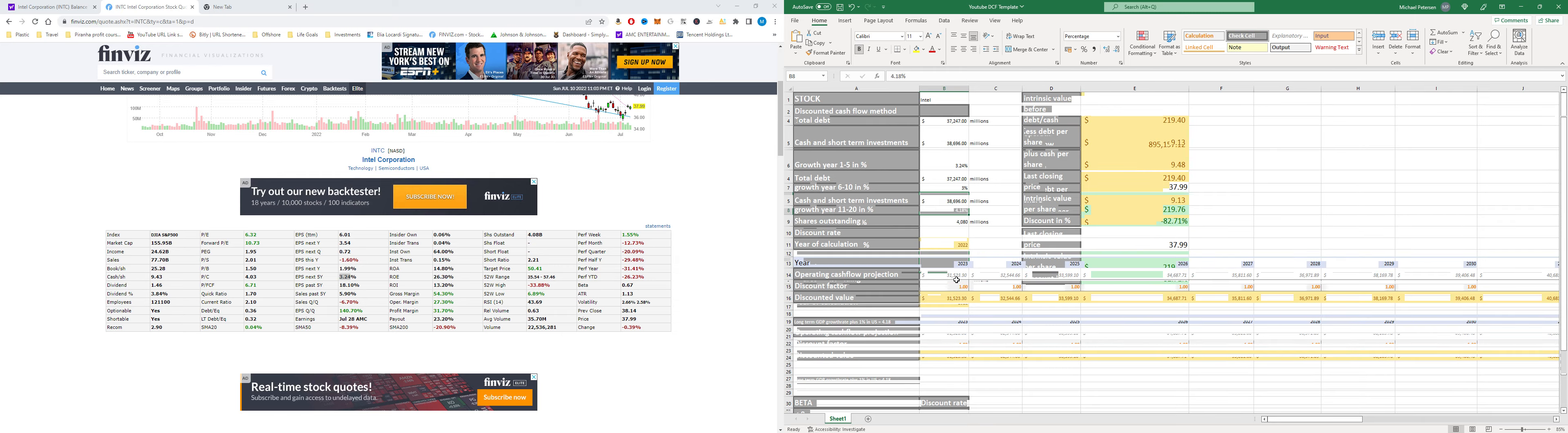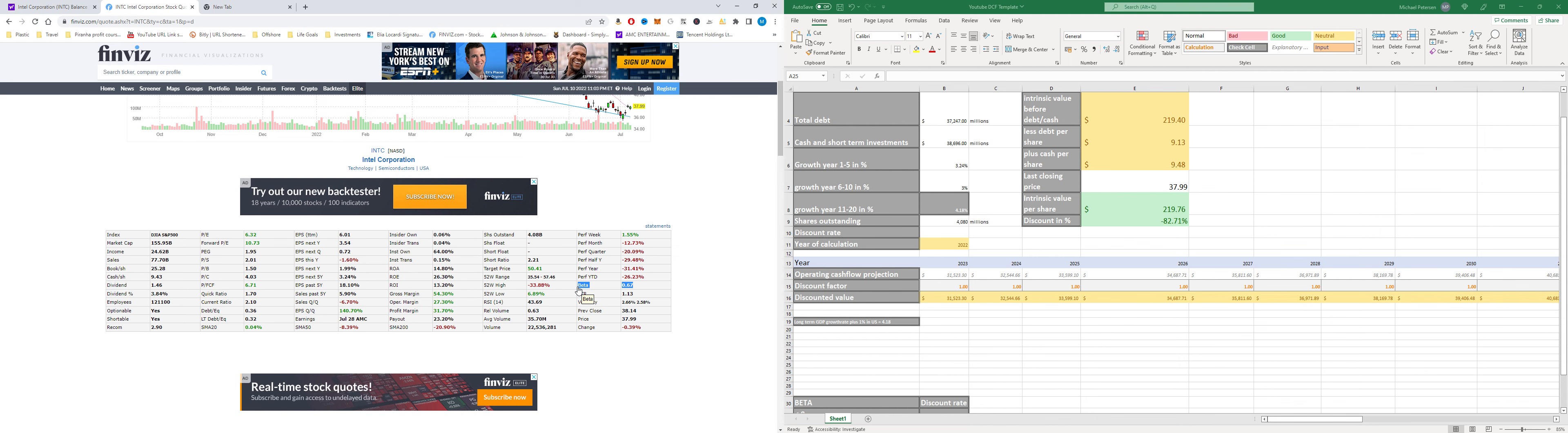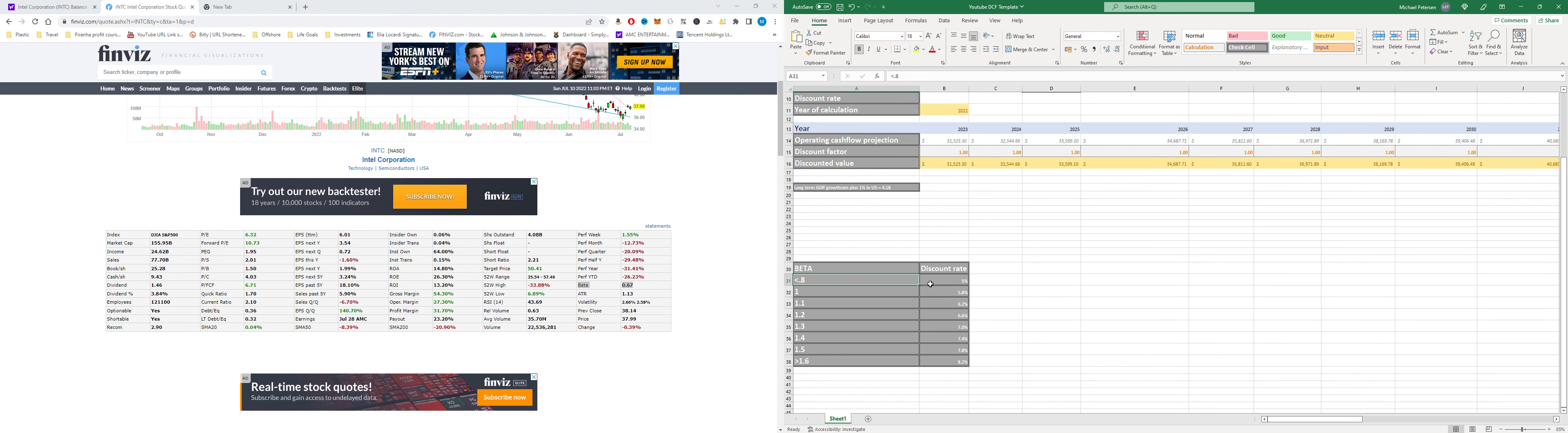And then lastly we are gonna need the discount rate which we're gonna get from using the beta and the beta is 0.67 so we're gonna scroll here down to this table and as you can see below 0.8 is 5 percent so we're just gonna go ahead and type 5 percent.